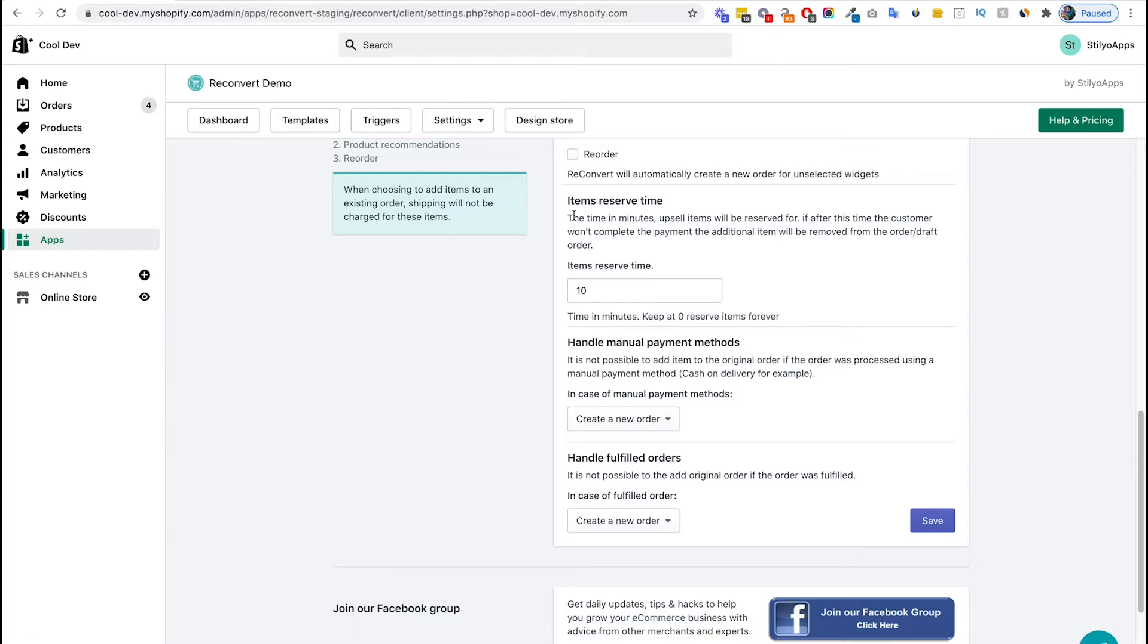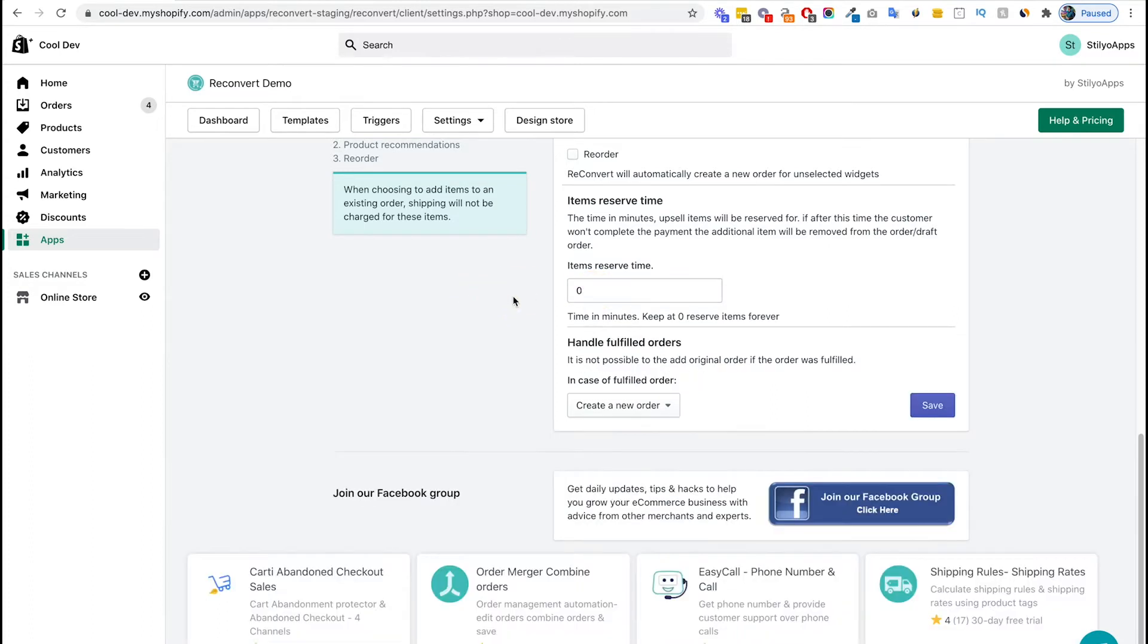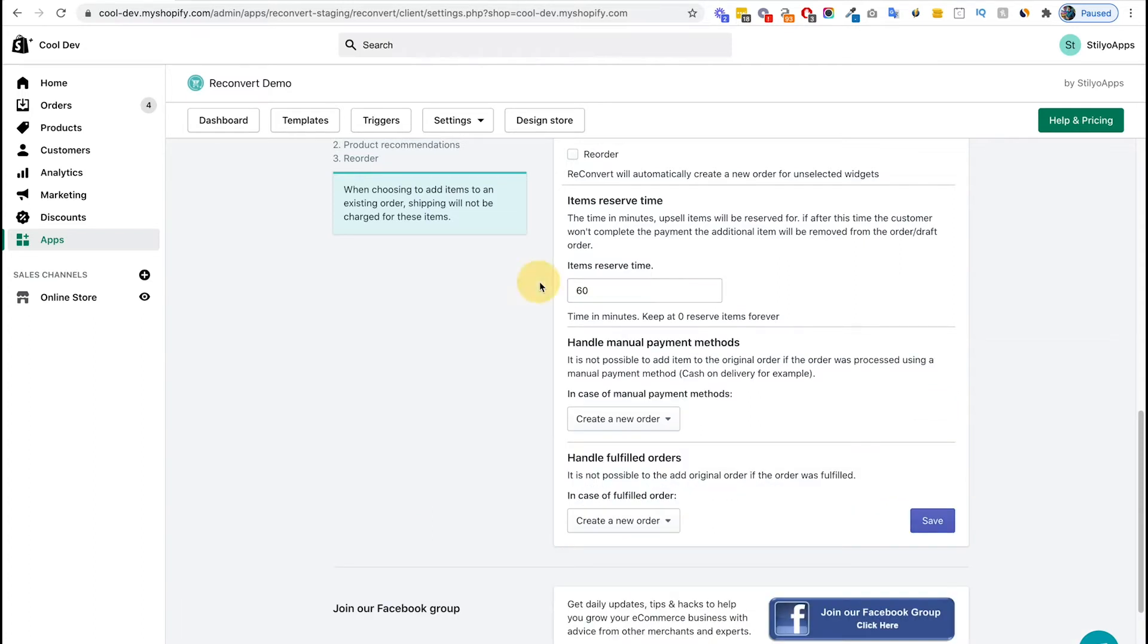But you don't have to use this feature. If you want to keep items forever, you can just hit zero and now items will be saved forever and will not be removed from the order. Now for the sake of the example, I'm going to set it up to one hour.